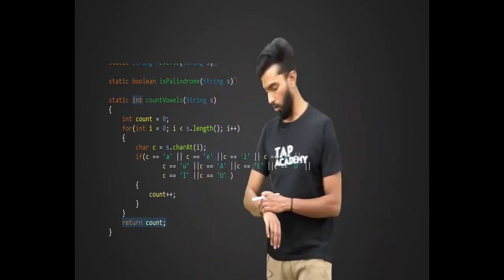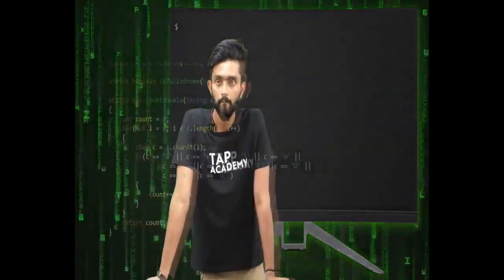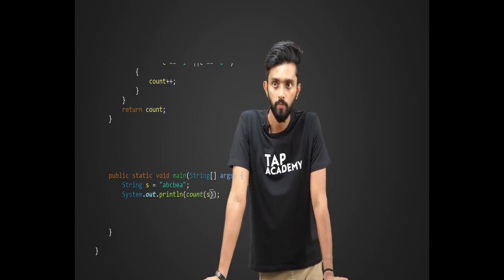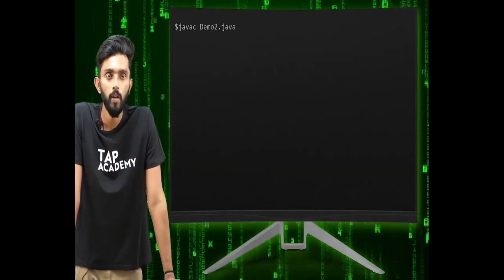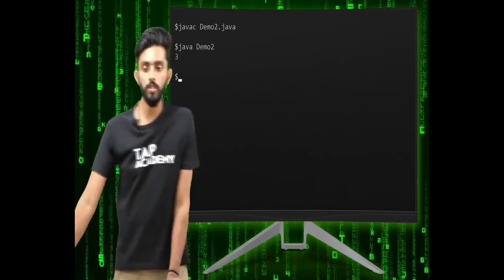Now I compile the program. I call the countVowels function, passing 'abcba'. A appears two times and E appears once, so the expected count is three. After compiling and executing, the output is three — it works. Great.